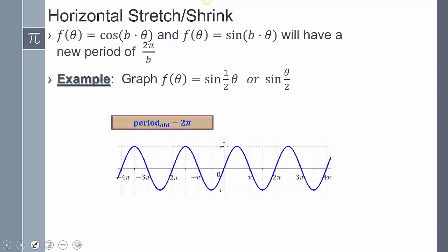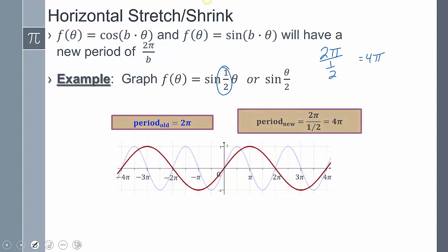Let's look at the same idea with sine. If b equals one half, then two pi over one half flips and gives four pi. In that case, in the same distance, instead of fitting multiple cycles you can only fit fewer — the period is longer, so cycles stretch out.